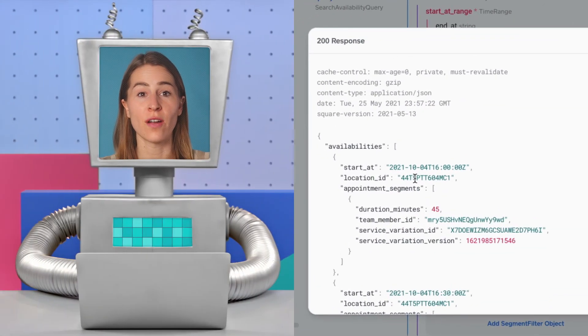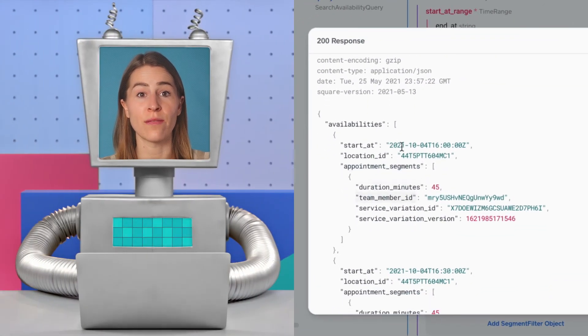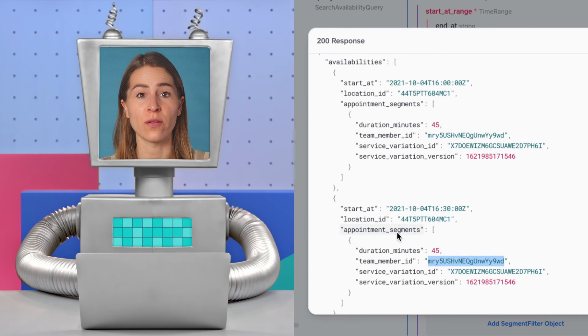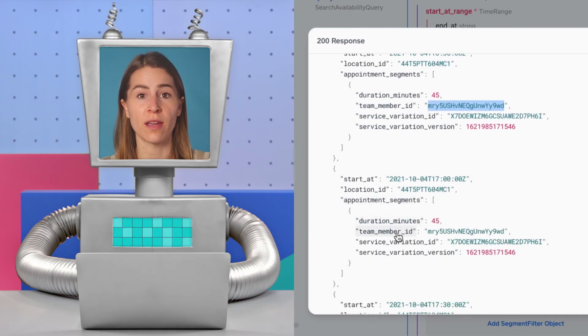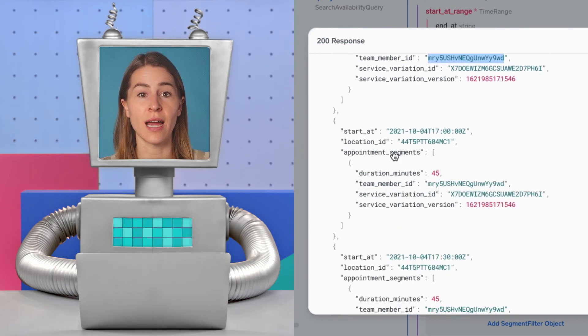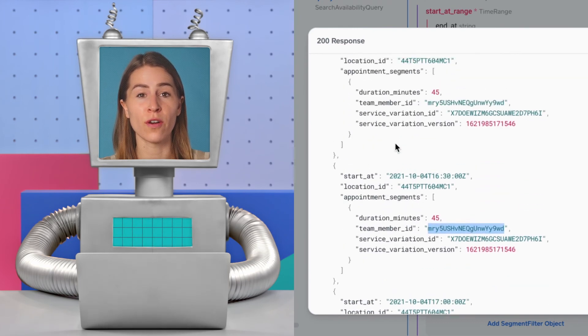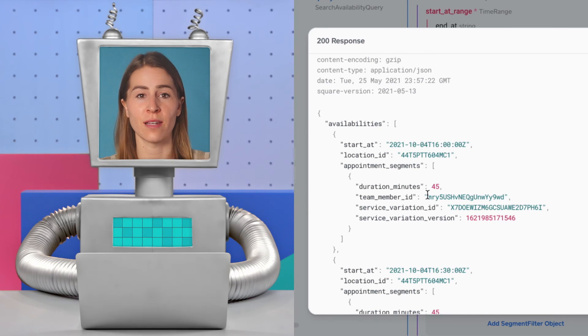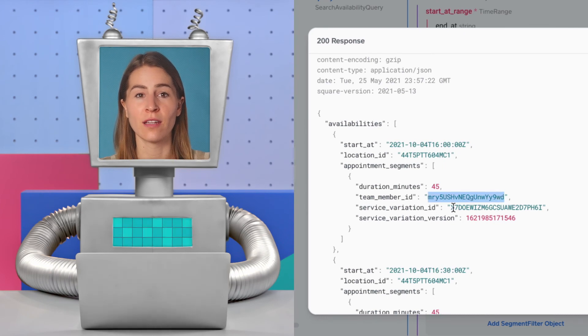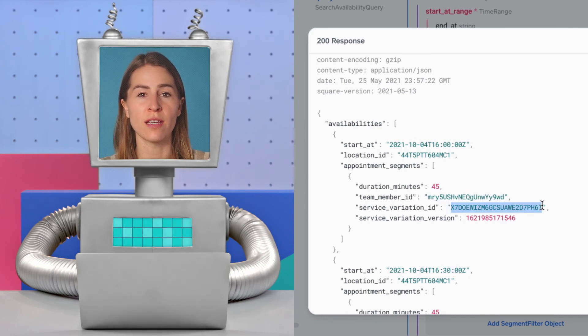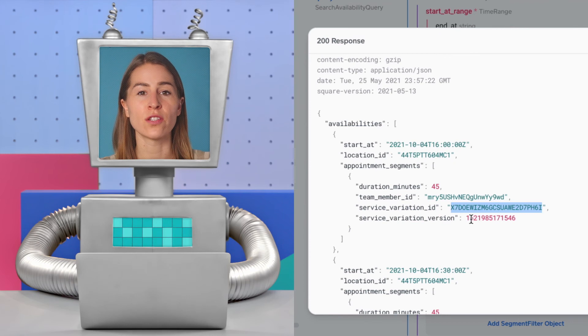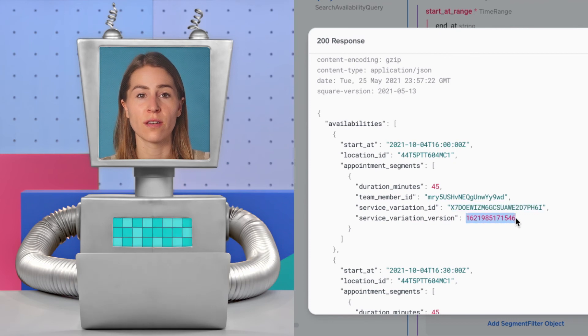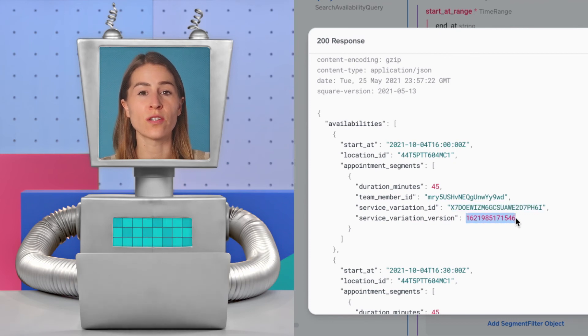So in the response, make sure to save the following values to create the booking: time slots available for a customer, the duration of the appointment segment, team member ID, service variation ID, and the service variation version.